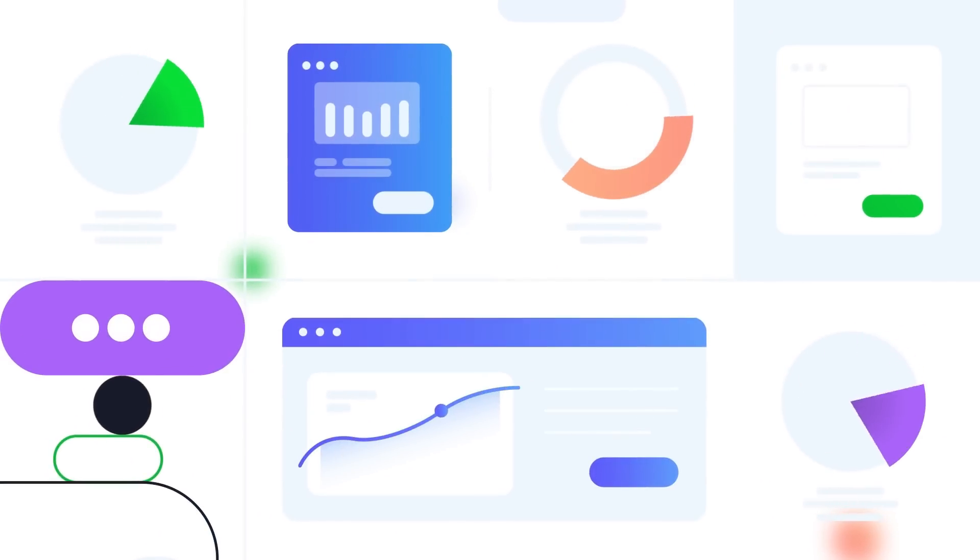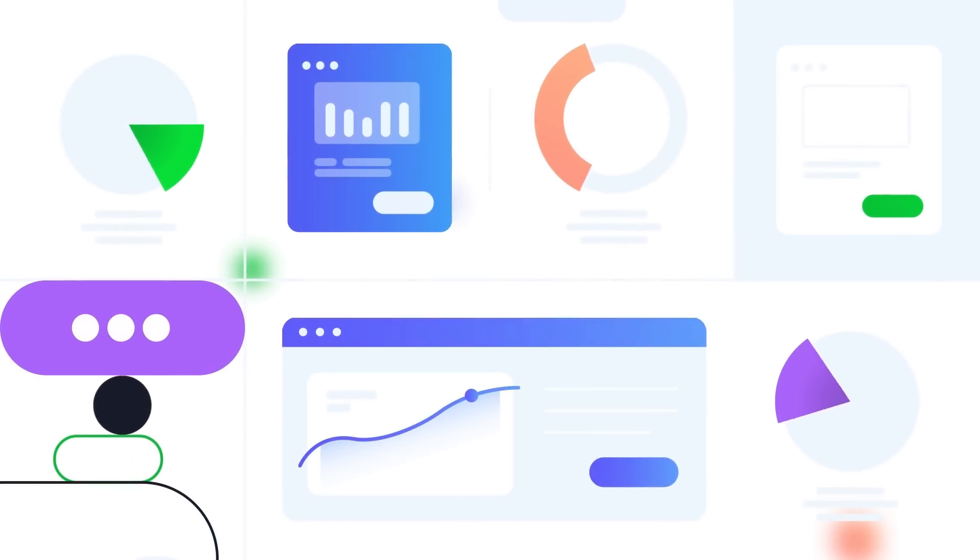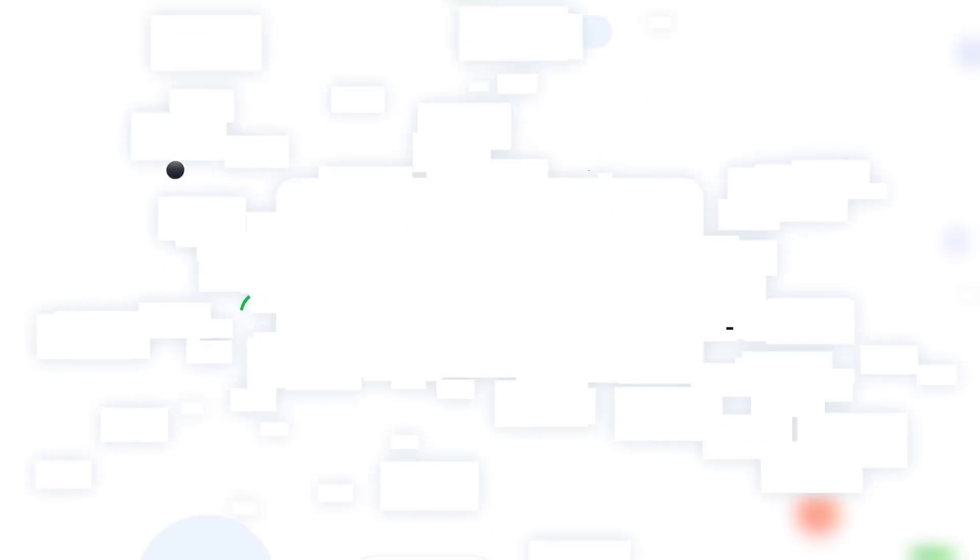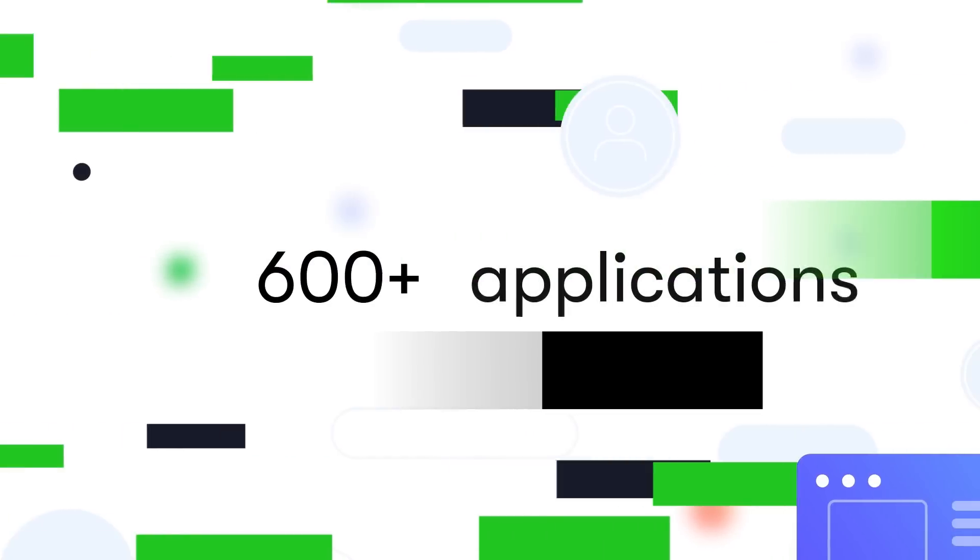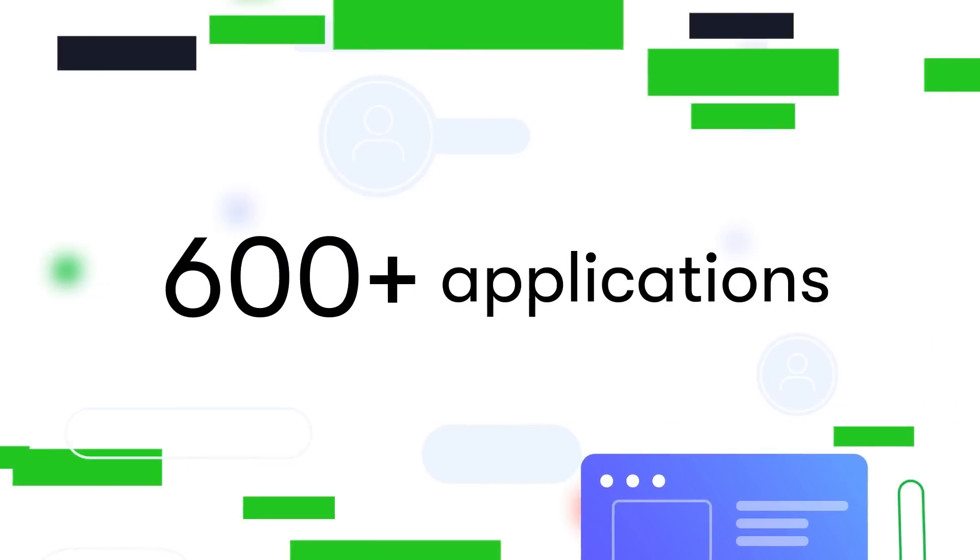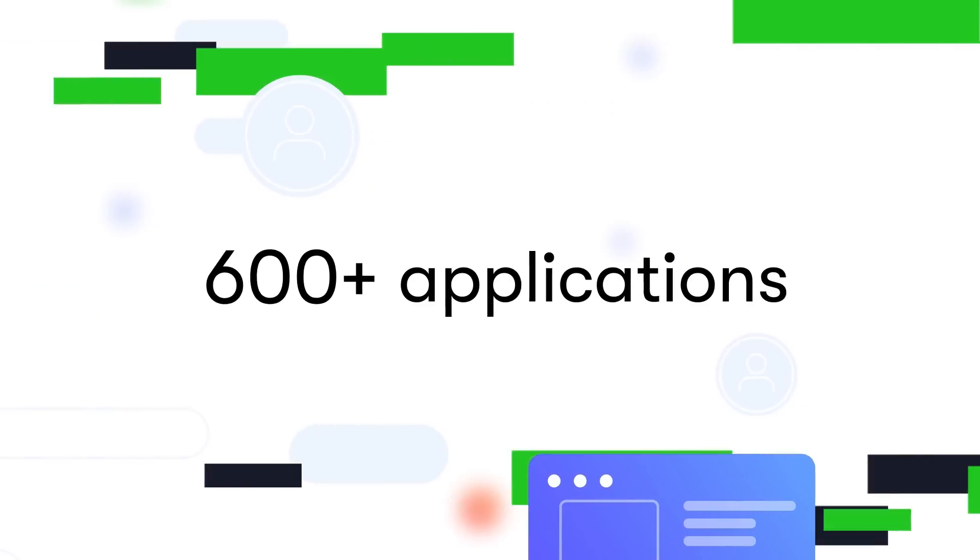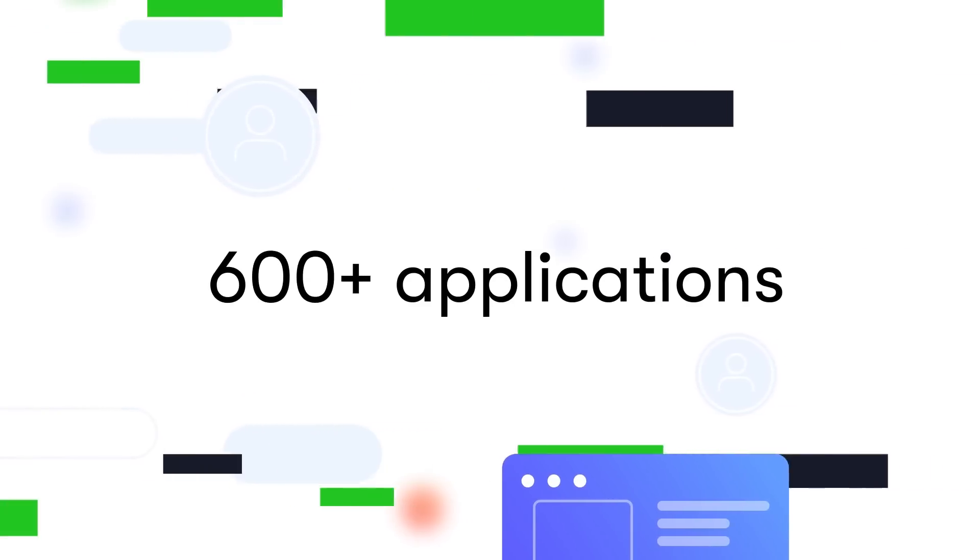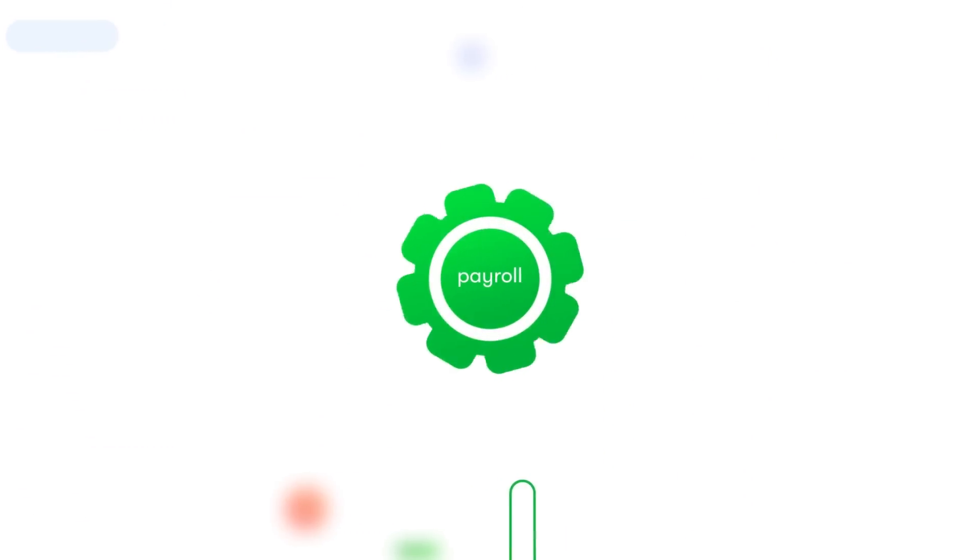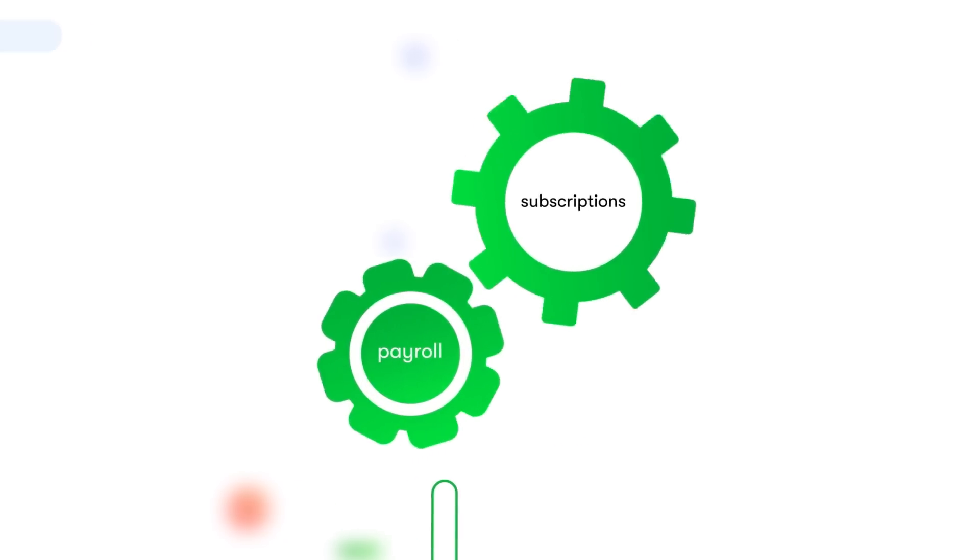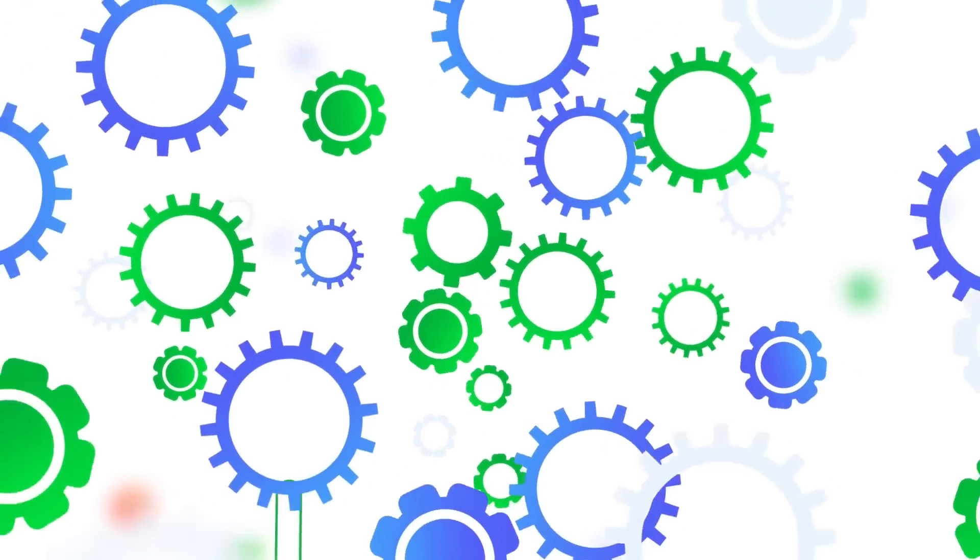Web3 developers are using Superfluid to build dApps with real-world applications that leverage fully automated and programmable push payments. Our thriving ecosystem features over 600 applications built to date, enabling Web3 users to automate crypto-native payroll, subscriptions, vesting, and much more.